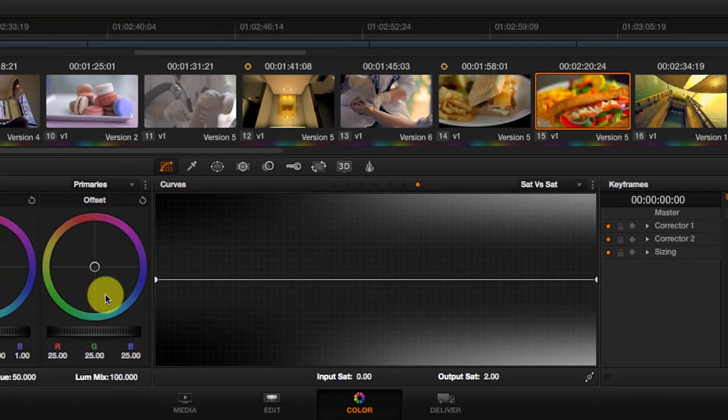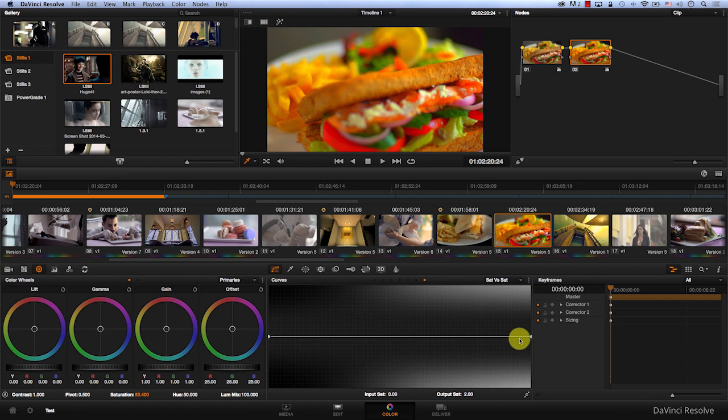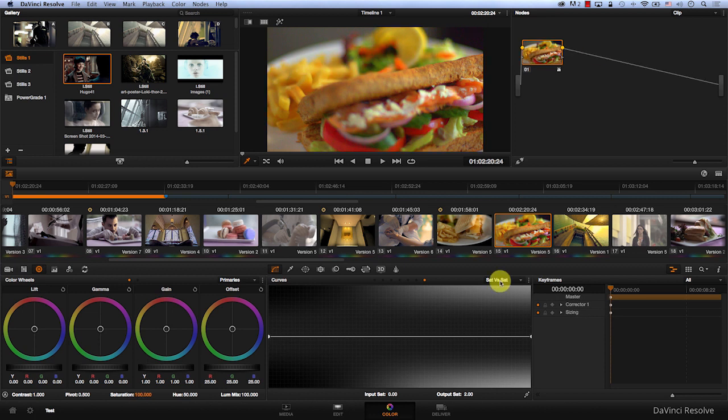If I go to the left now, I can increase the saturation of the colors that are not saturated. And on the right, I can reduce the saturation of the colors that are well saturated.